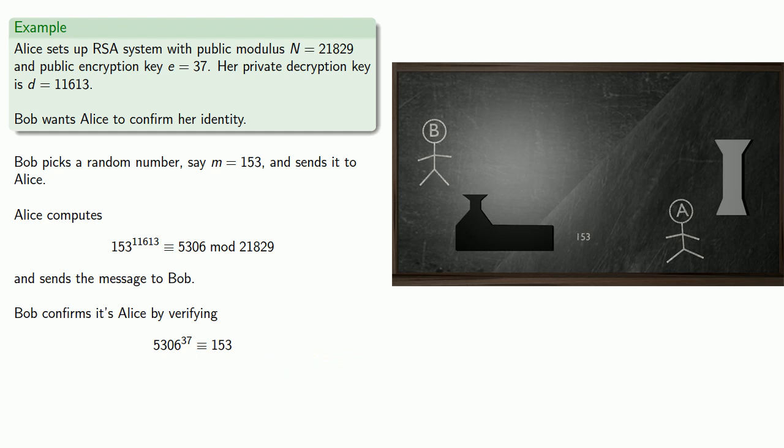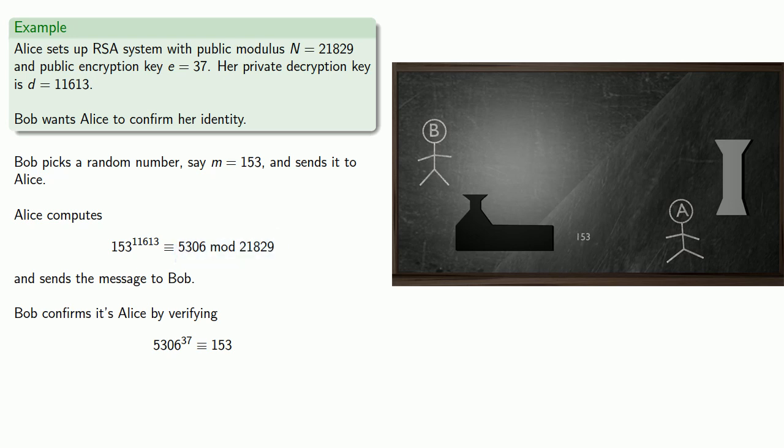And again, since Alice is the only one who knows the private decryption exponent, Alice is the only one who could have computed this value 5306. And so Bob knows that it's Alice at the other end of the line.